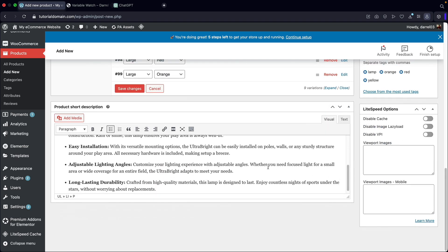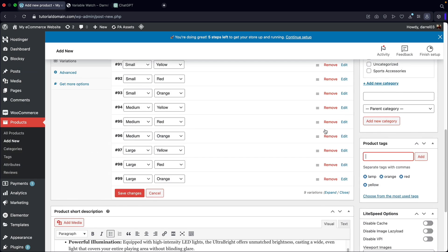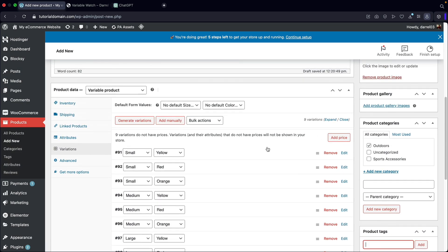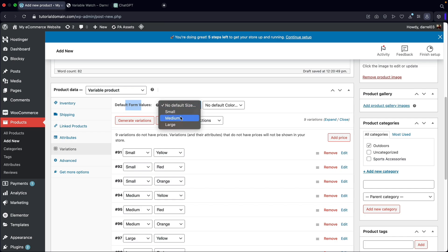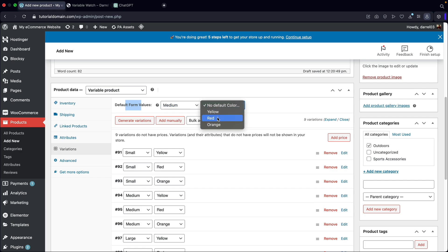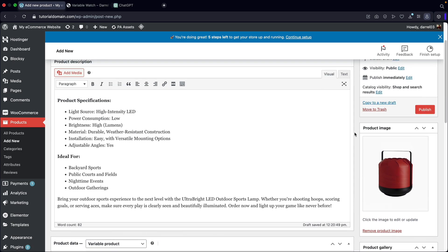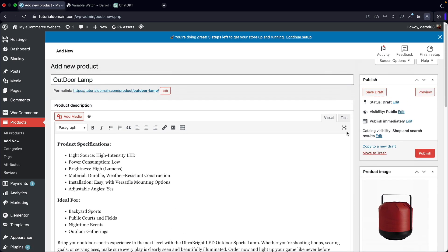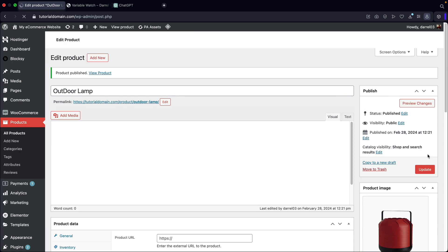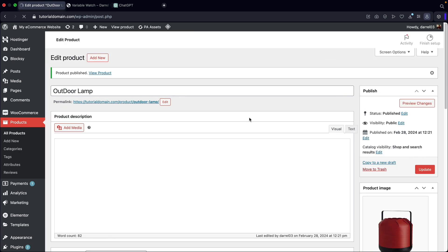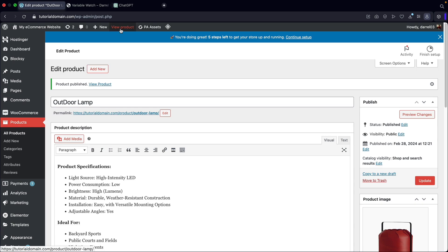Now there's one last thing I do want to mention for the default form values. You guys do need to select a default. For example, what is the first product value that they're going to see when they click on the products? I'll just put medium red because I want it to match the current product image. I think we're all ready to rock and roll. Let's go ahead now and click on publish.